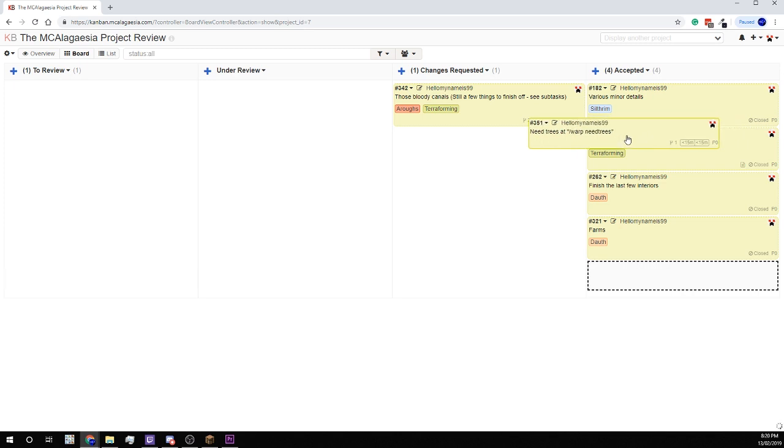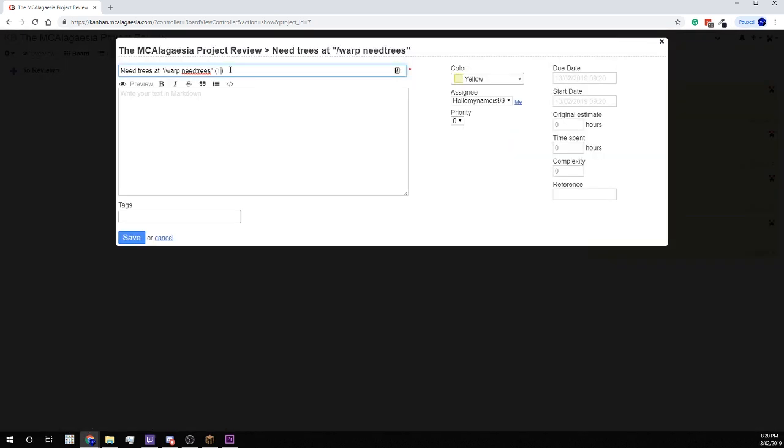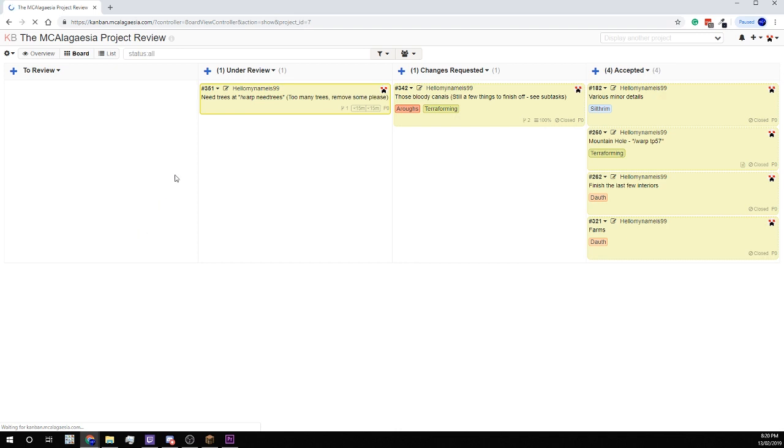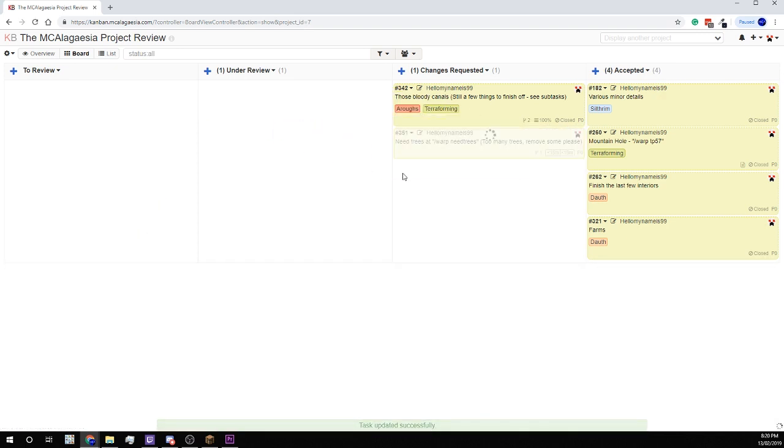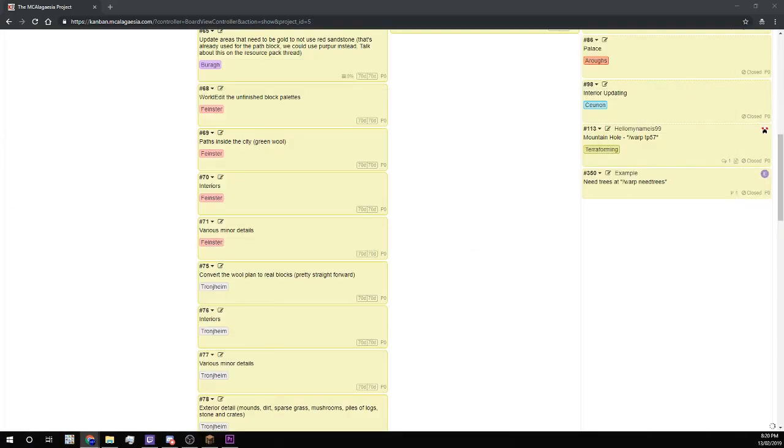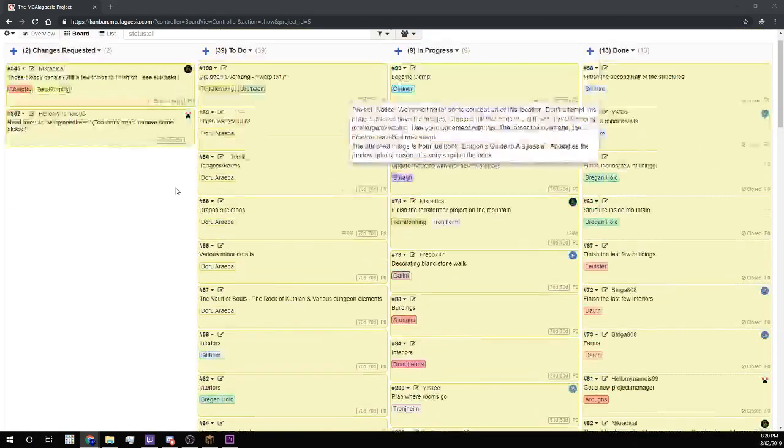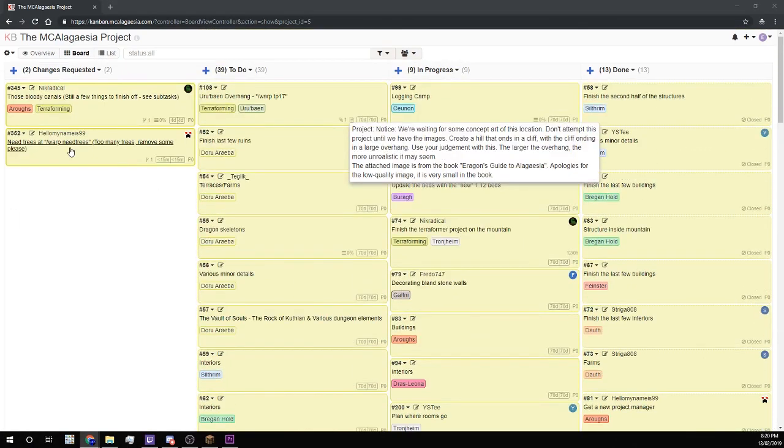If there is a problem, I'll edit the task and put it in here with Changes Requested. And that means the task will appear back over here in the Changes Requested column for anyone to work on.